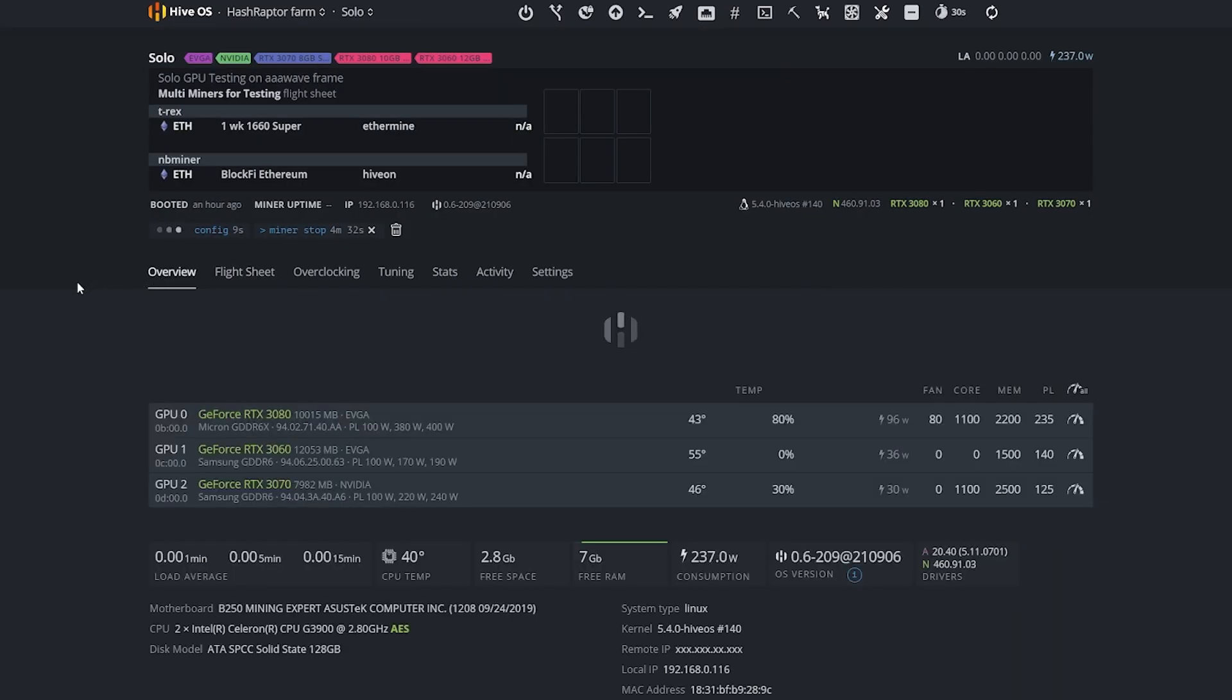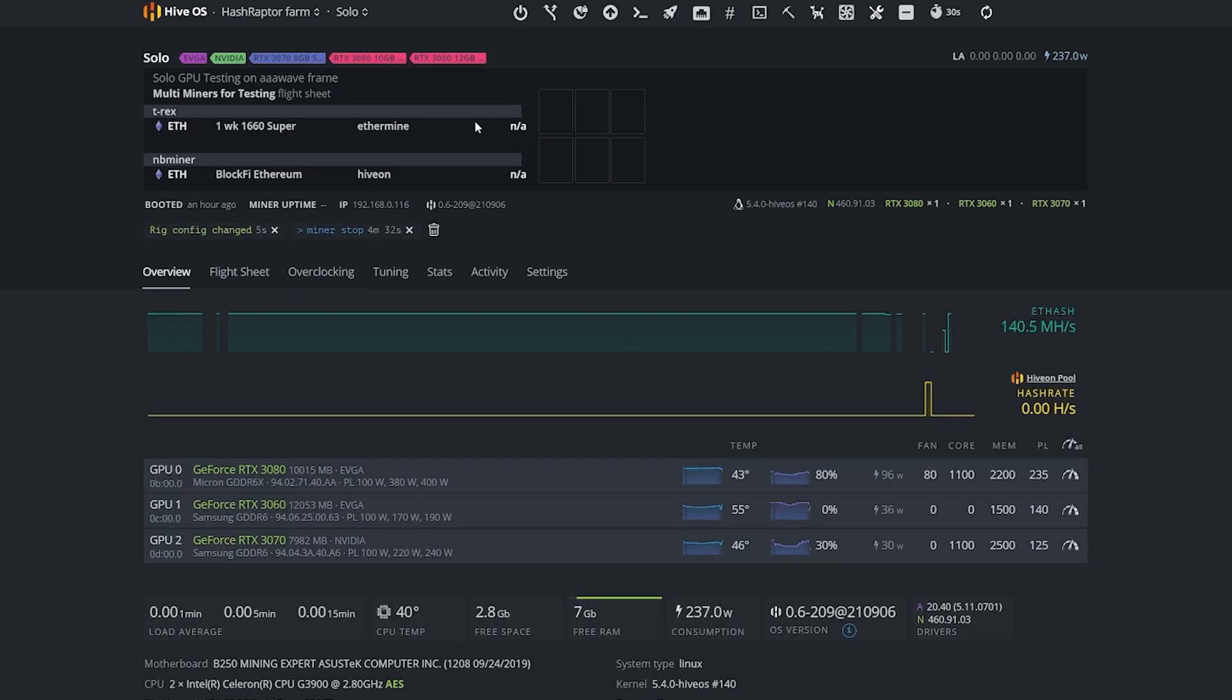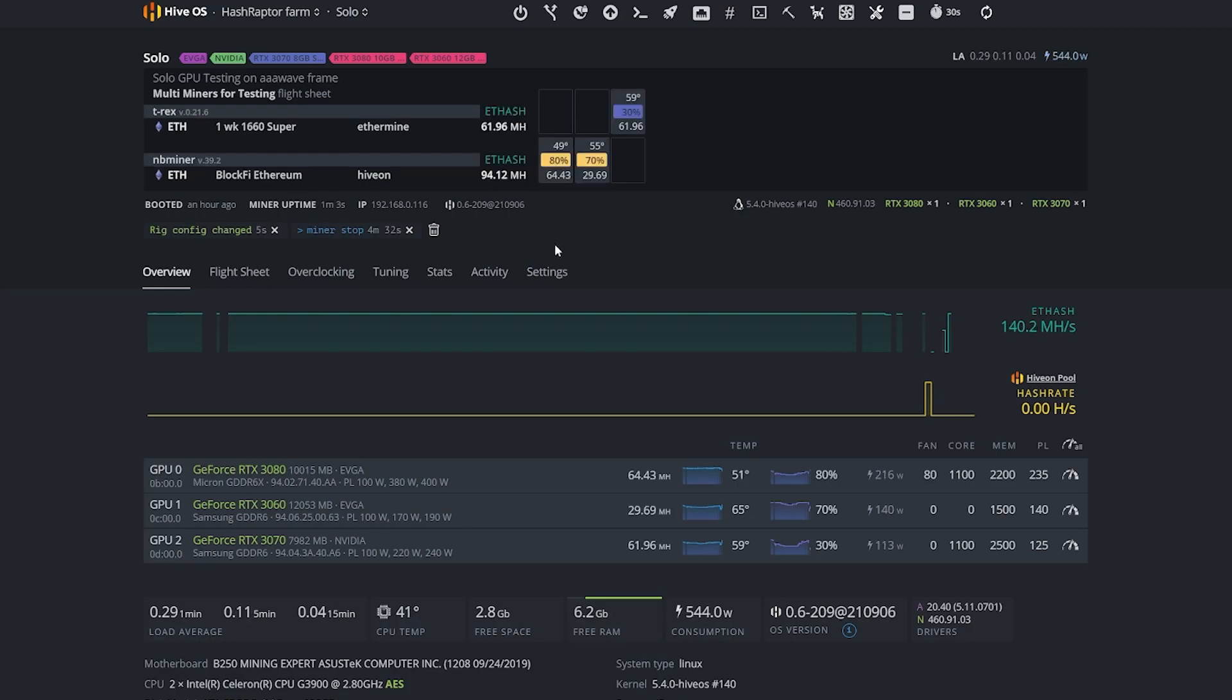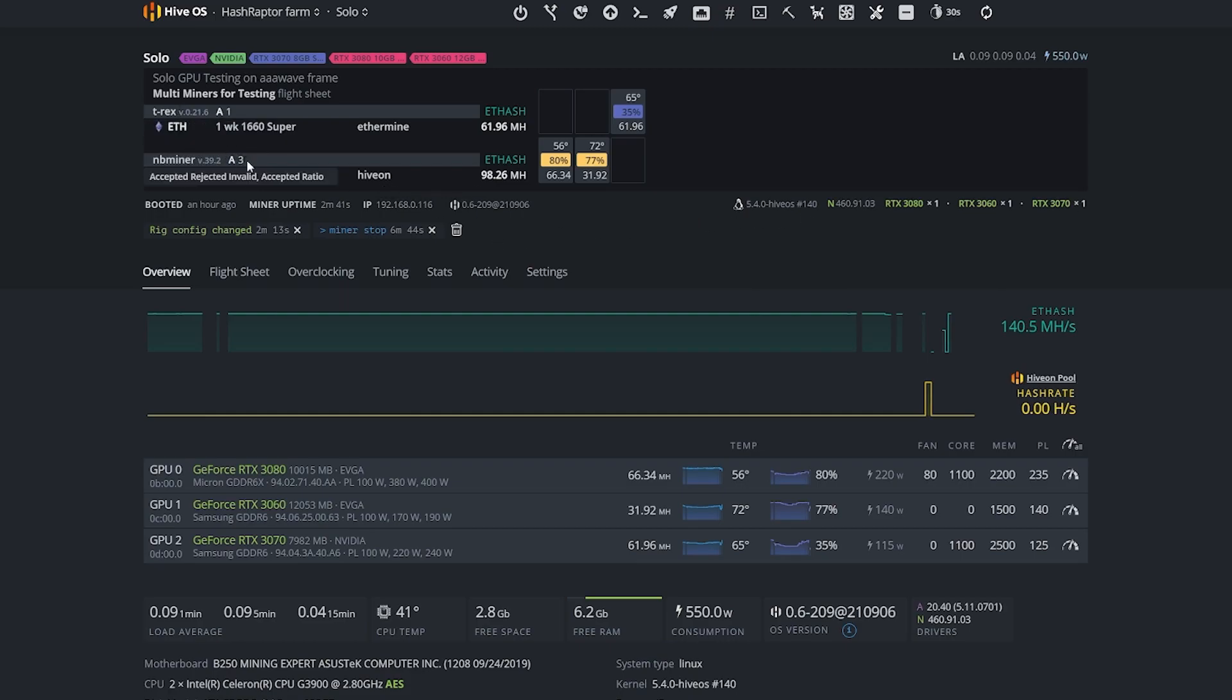Now what I'm going to do is come back over here to the overview, and look at this. On the overview you can see it's already broken out T-rex here at the top as well as nbminer for mining. So we're going to wait a minute, let the cards get fired up, and we'll be off and running. Okay, there we are. We are up and mining. So look at this: our 3080 is at 64.43 megahash, our 3060 is at 29.69, and our 3070 is at 61.96. All right, there we go. You can see that we have both of the miners running and we also have accepted shares on both of these miners.